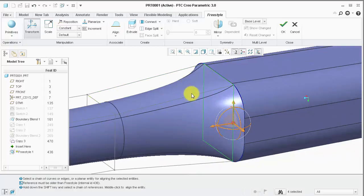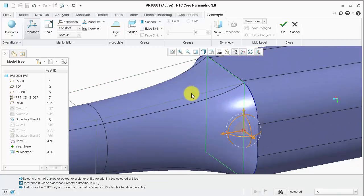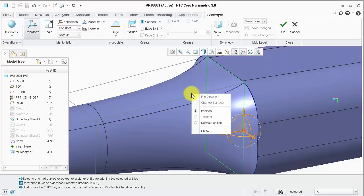Now, when I right-click the connection icon, notice tangent is not available, because I do not have true curvature continuous geometry.